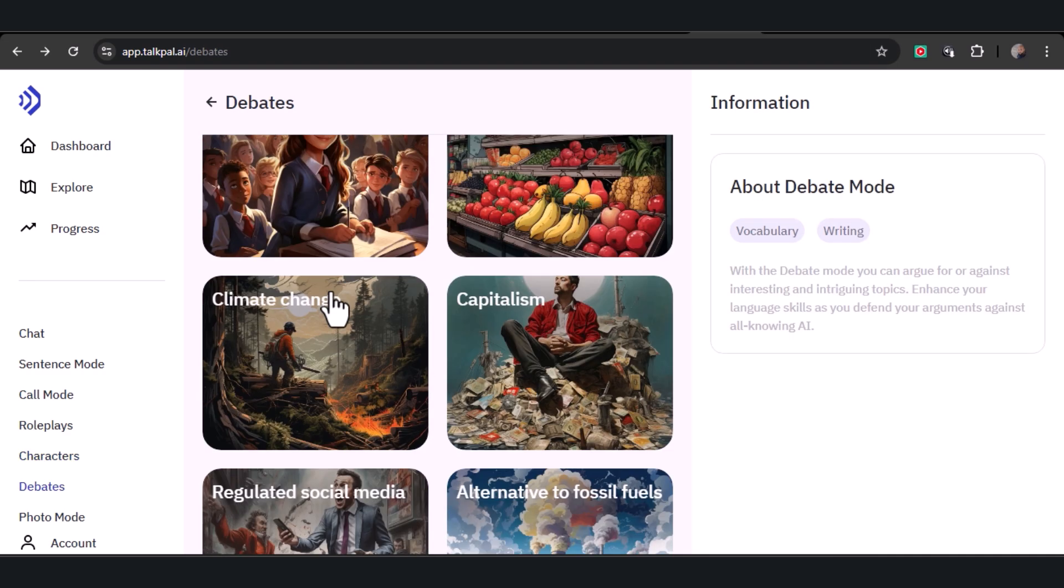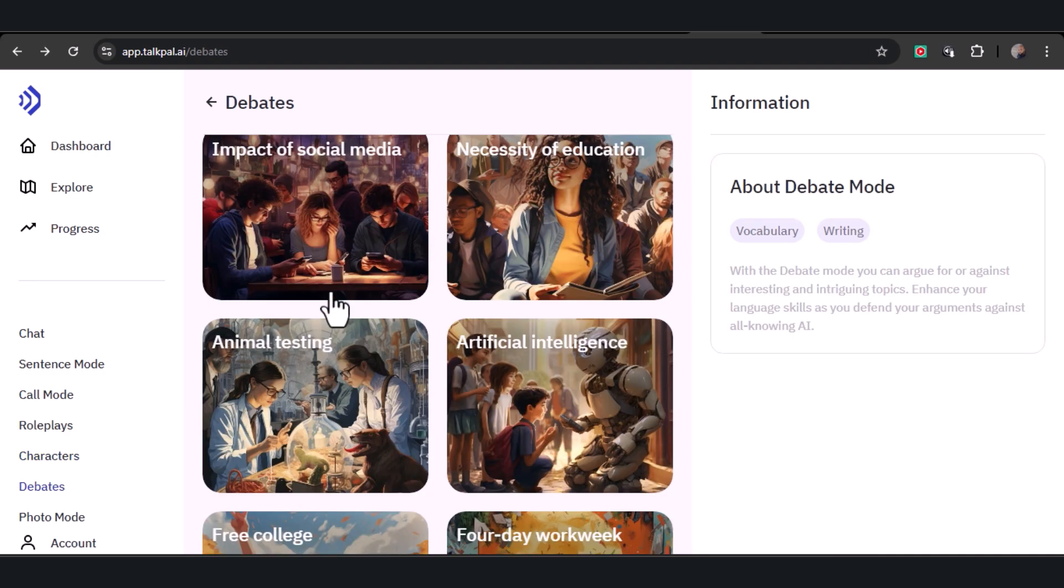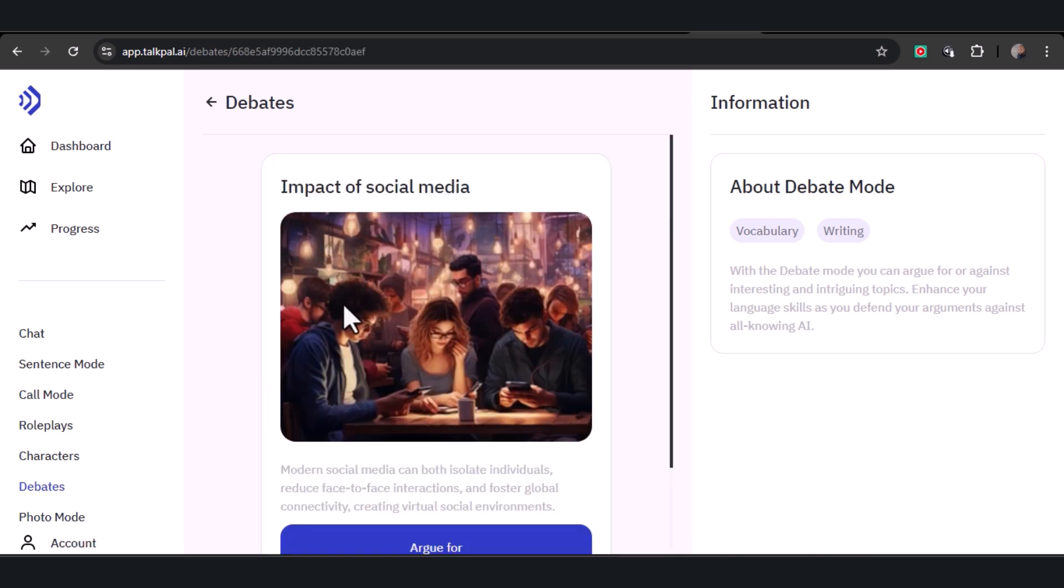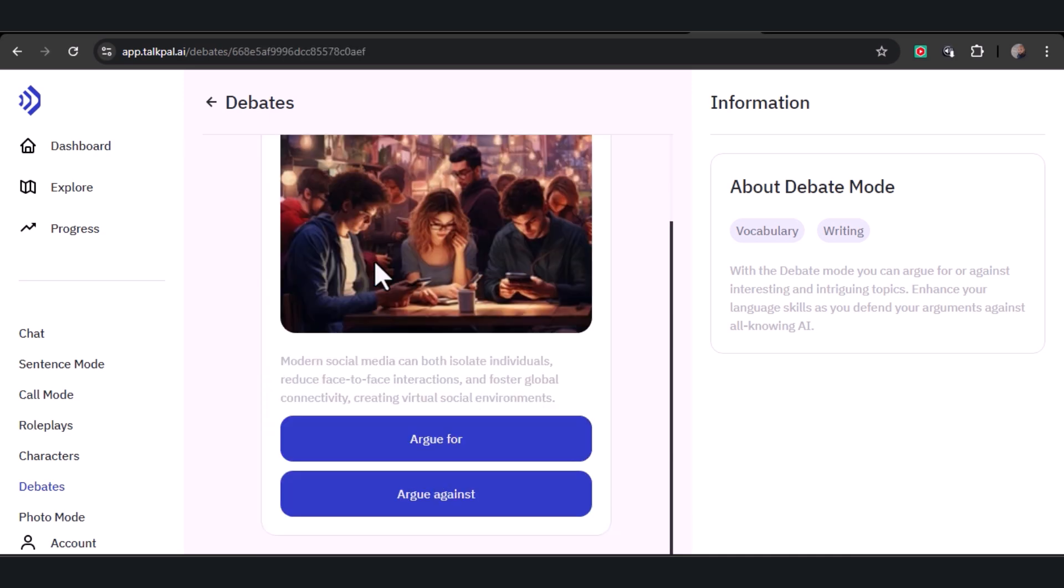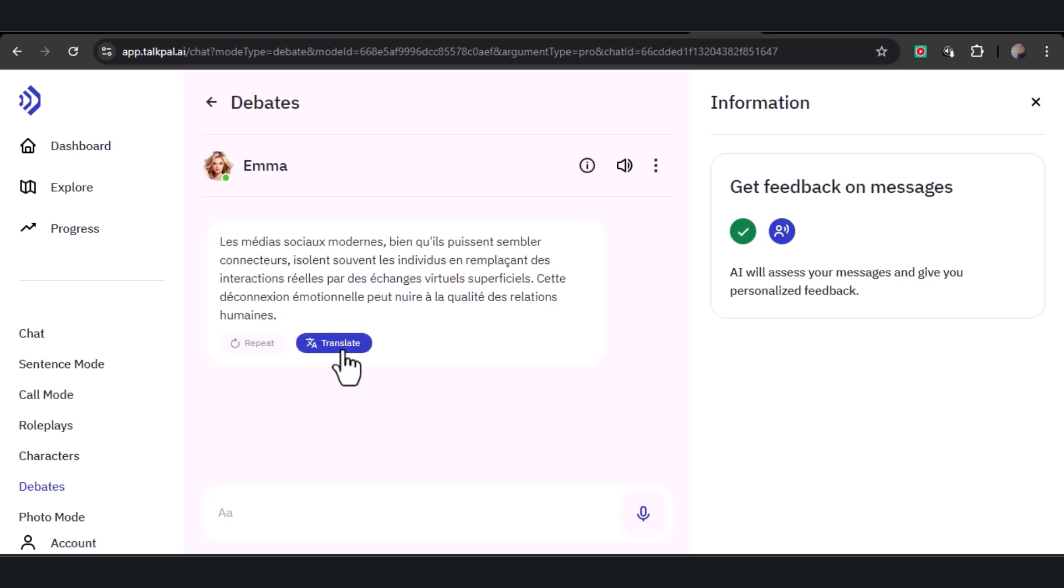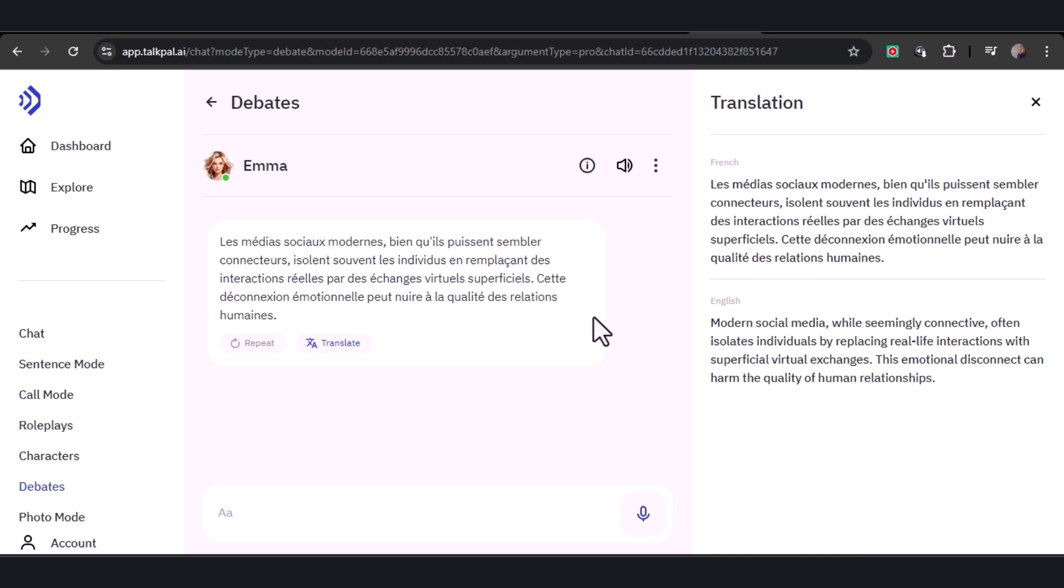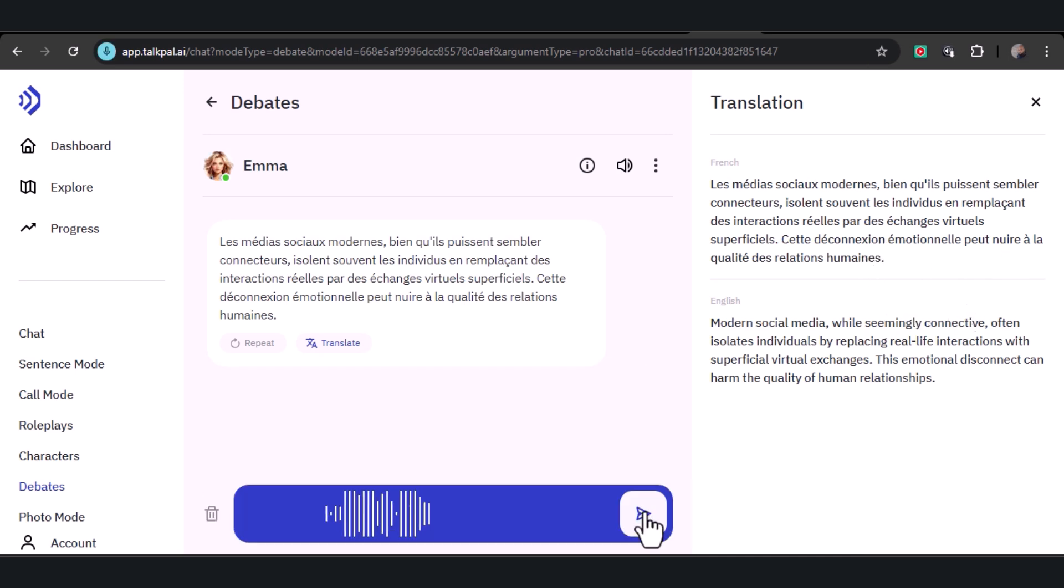In debates, you'll defend your arguments and refine your language skills in the heat of the moment. It's the perfect way to sharpen your critical thinking and persuasion abilities. 'Les médias sociaux modernes, bien qu'ils puissent sembler connecteurs, isolent souvent les individus en remplaçant des interactions réelles par des échanges virtuels superficiels. Cette déconnexion émotionnelle peut nuire à la qualité des relations humaines.' 'I can't agree with you because before the era of social media, people were often emotionally disconnected from one another.'